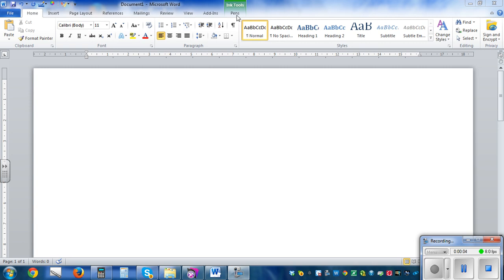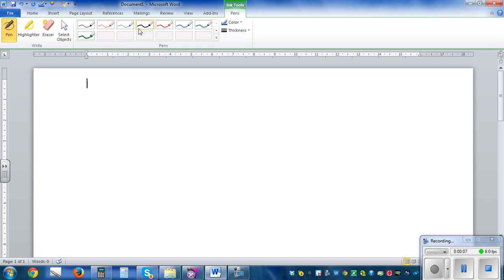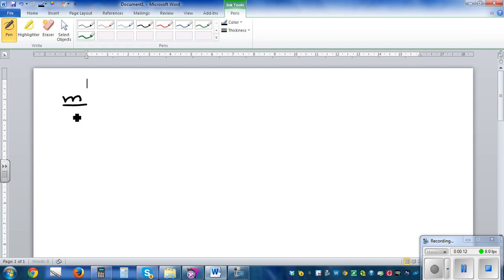Let's solve some linear equations using a method called cover-up. So let me write a simple equation: m divided by 2 plus 2 is equal to 10.